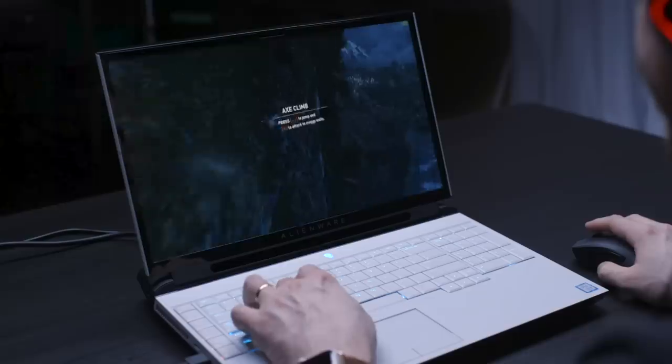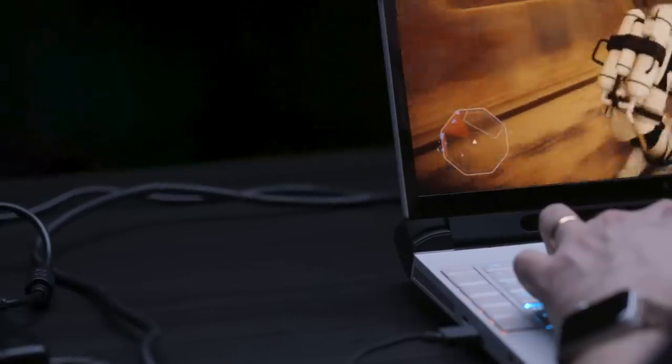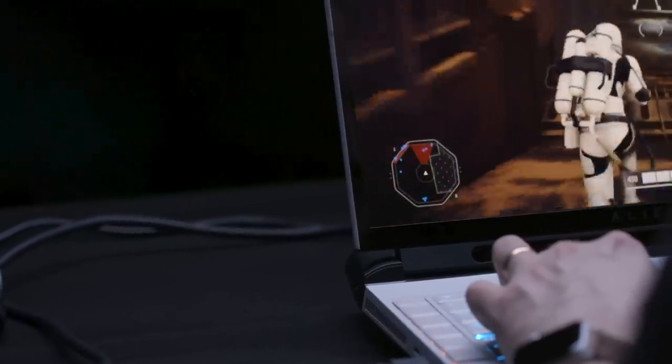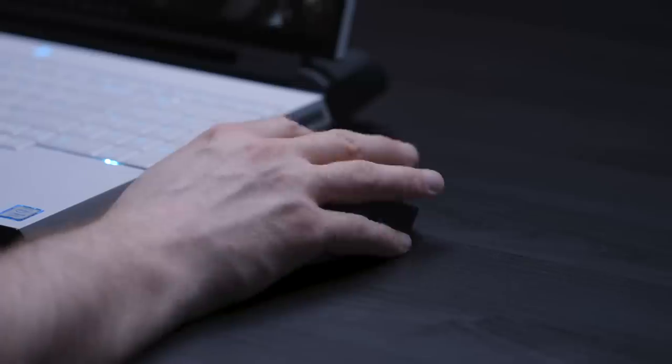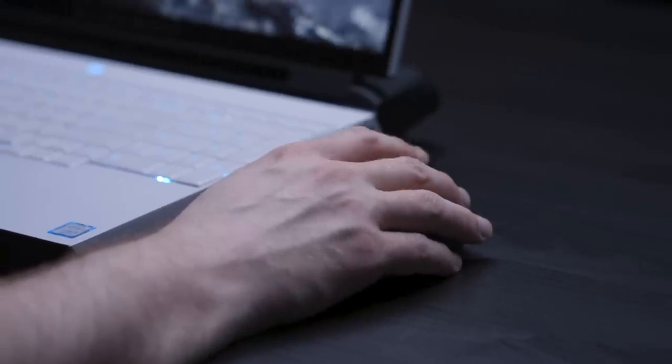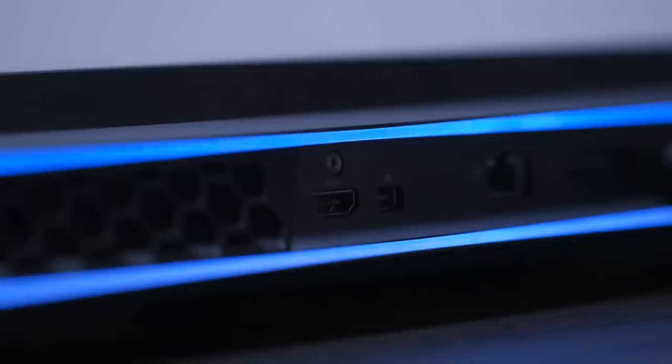The keyboard is pretty standard for Alienware machines, so if you're coming from an older one, it'll be familiar. And since most people will instantly plug a gaming mouse into the side of this, the trackpad isn't really that much of a problem.